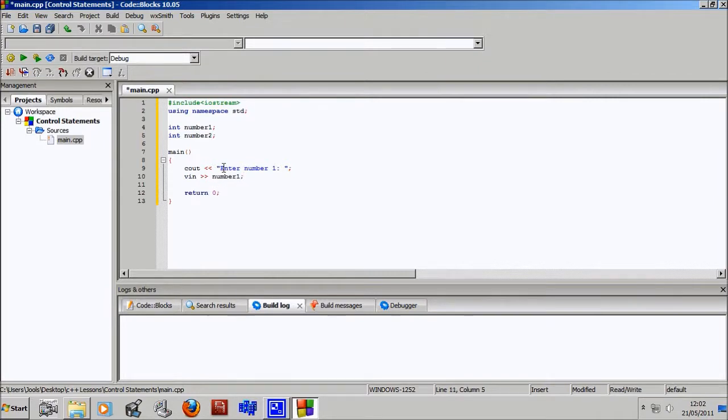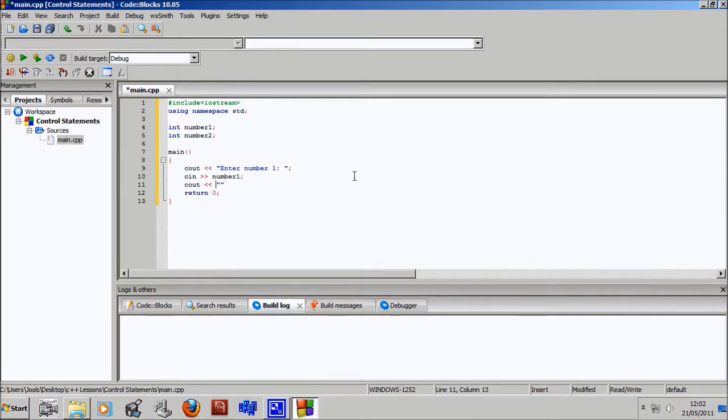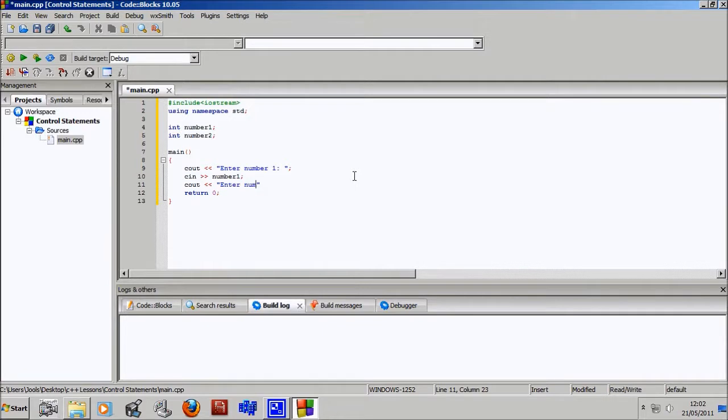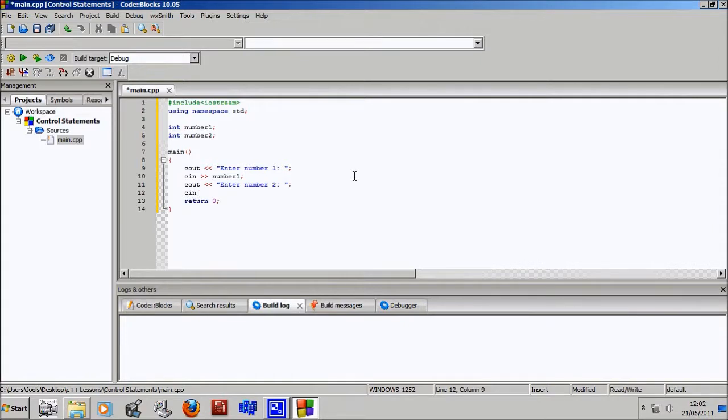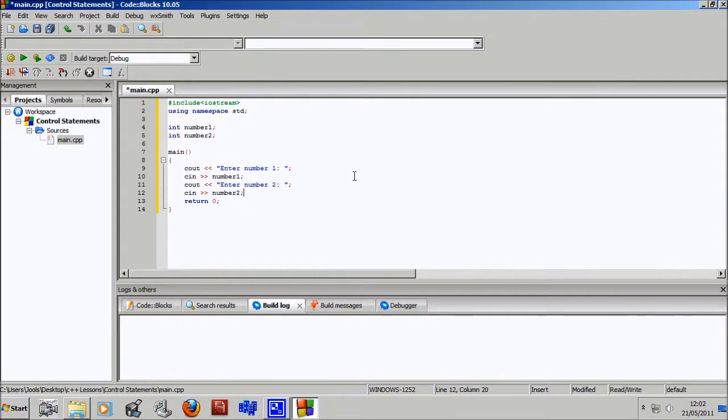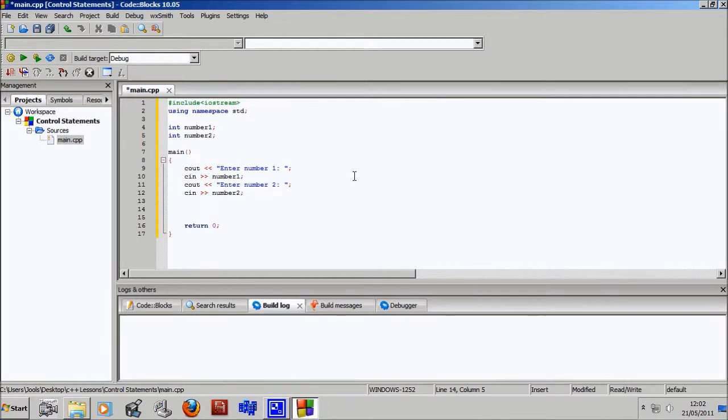Cool, whoops, cin. And then we'll have a C out and we'll say, gosh darn it, still working on my keyboard skills right now. Enter number two, colon space, super cool. And then cin number two. There we go. So once we've got all our information in the computer, we can output what we want to output.